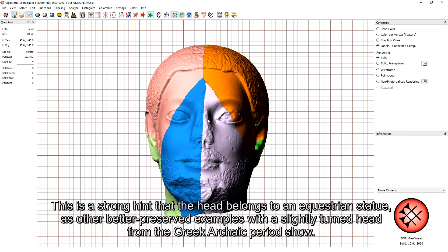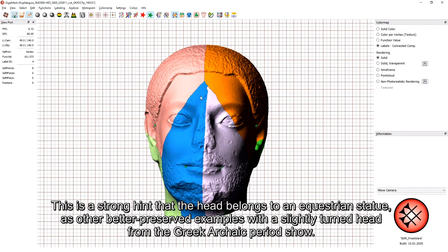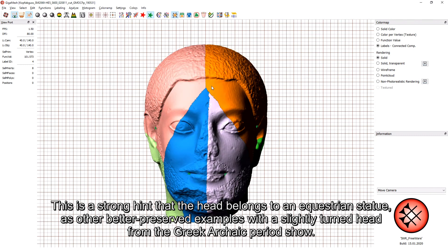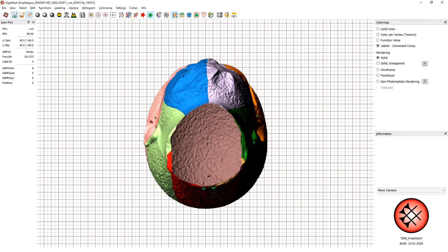This is a strong hint that the head belongs to an equestrian statue, as other better preserved examples with a slightly turned head from the Greek archaic period show.